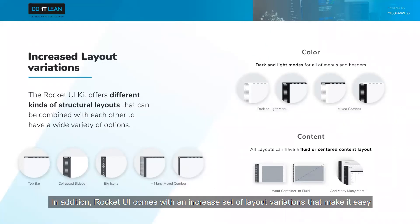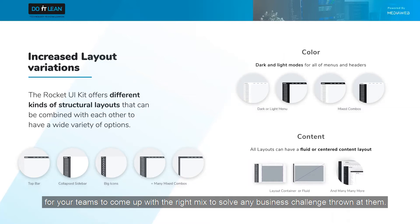In addition, Rocket UI comes with an increased set of layout variations that make it easy for your teams to come up with the right mix to solve any business challenge thrown at them.